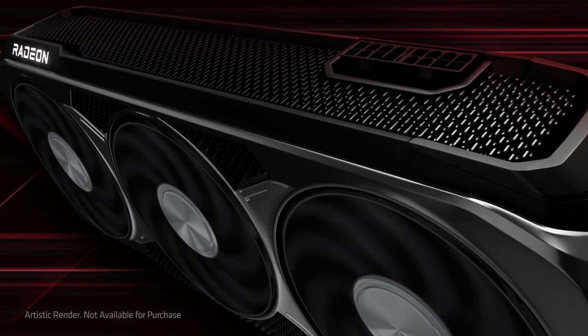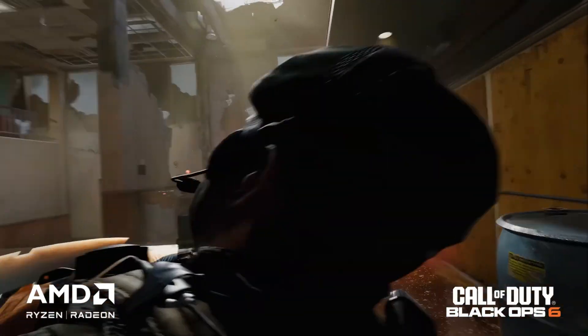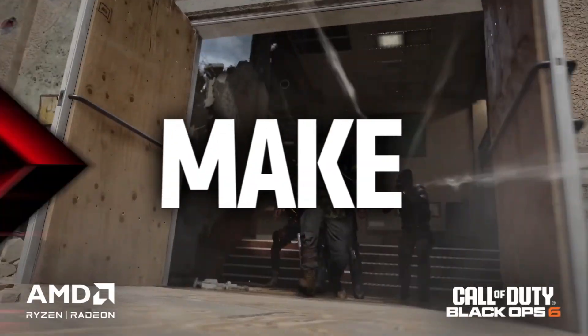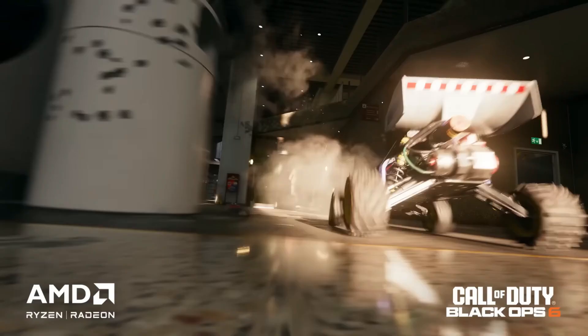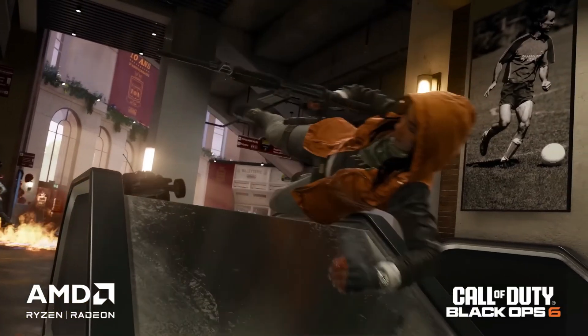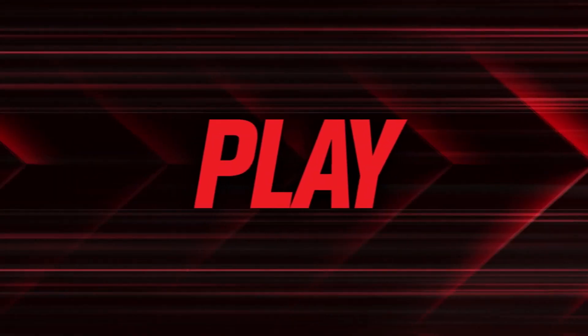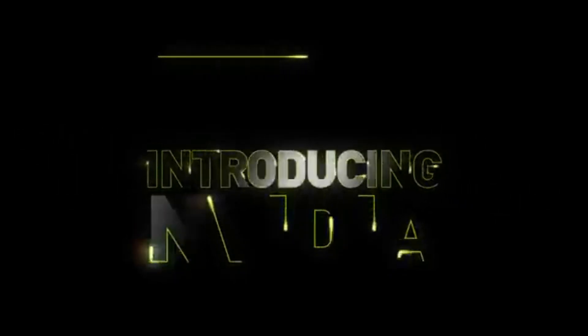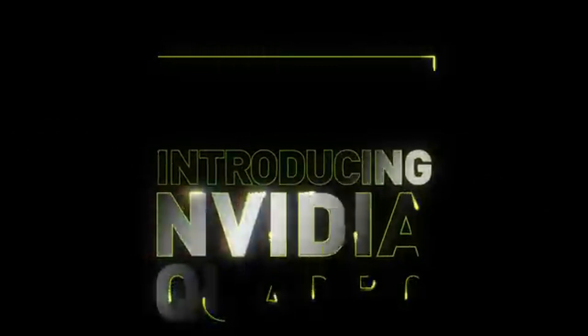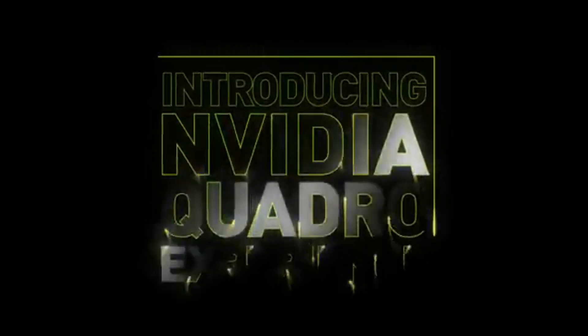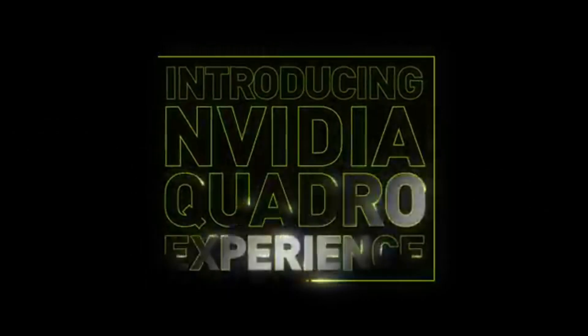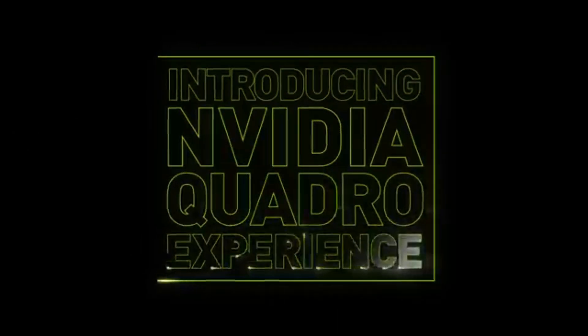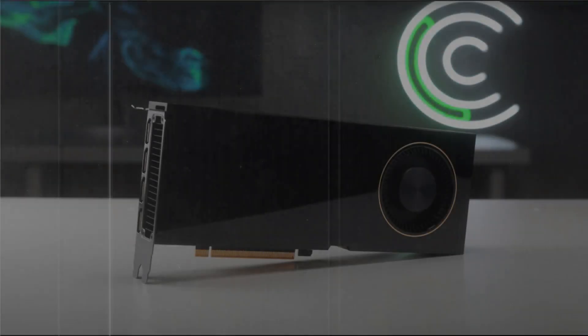On one side, we've got the AMD Radeon RX9070XT, one of AMD's newest beasts, built for gamers and high-end creators. On the other side, the NVIDIA Quadro RTX 6000, a workstation monster that costs more than some used cars.